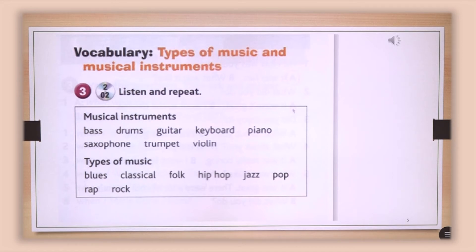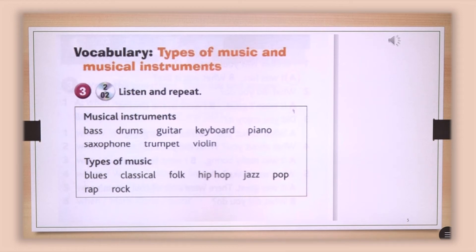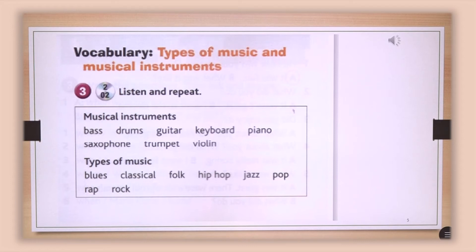Musical instruments: bass, drums, guitar, keyboard, piano, saxophone, trumpet, violin. Types of music: blues, classical, folk, hip hop, jazz, pop, rap, rock.